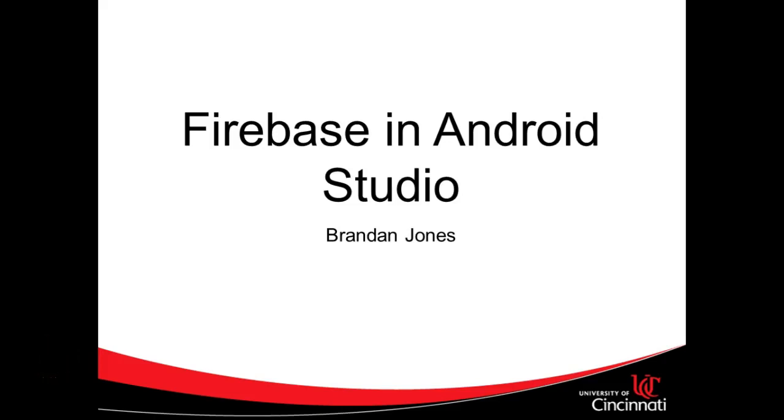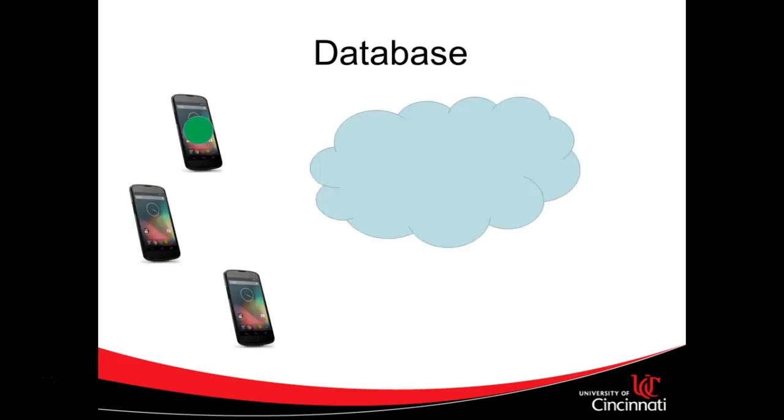In this series of videos, we're going to talk about Firebase in Android applications. In this first video, we're simply going to look at an overview of what Firebase is.